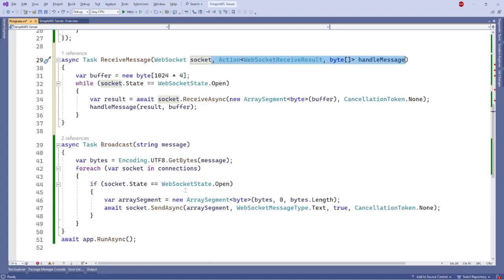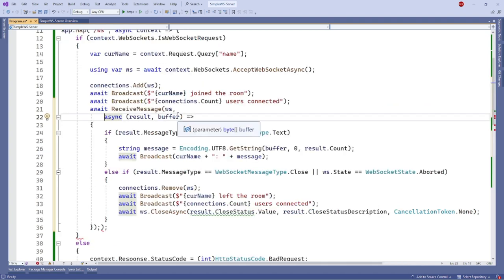Now to broadcast the receive message to the other connected clients, we need to modify receive message functions. Let's add an action WebSocket receive result byte handle message delegate in our receive message function parameter. Call the handle message delegate by passing the result of receive async buffer. Then modify the original receive message call to pass a Lambda function containing the delegate.